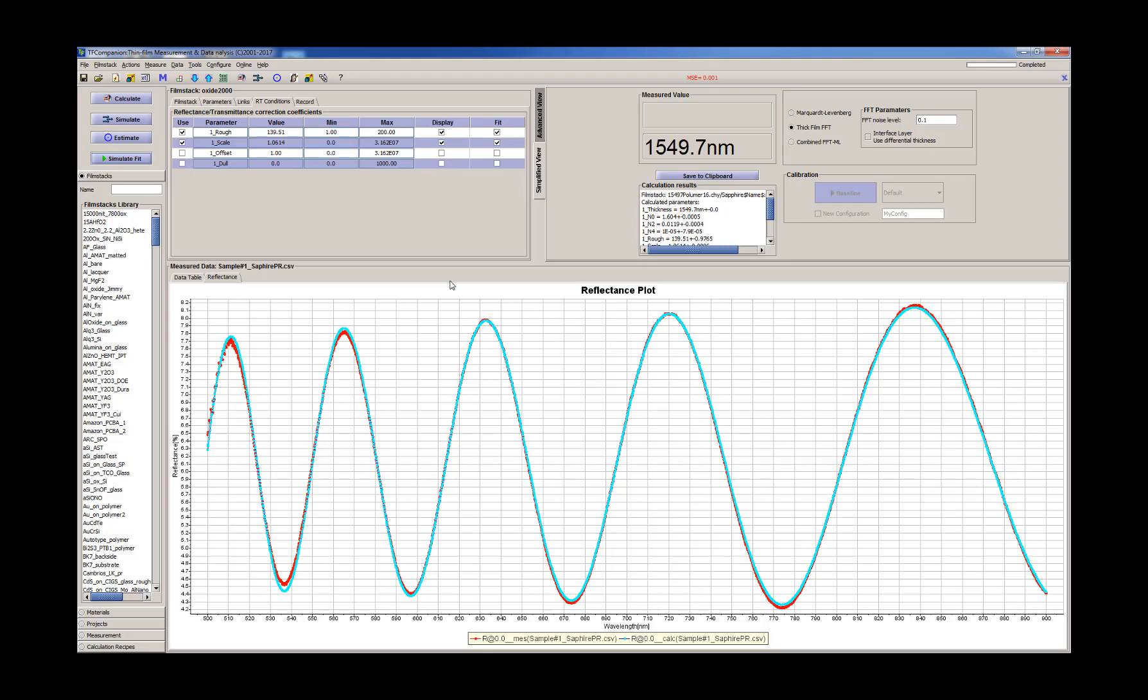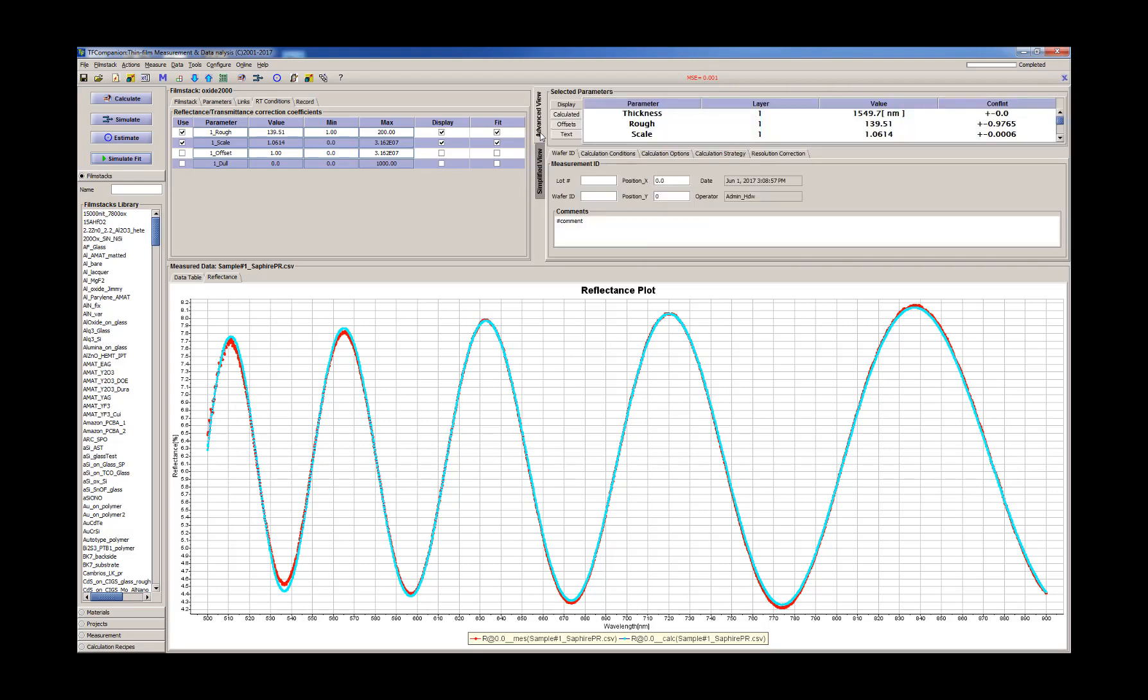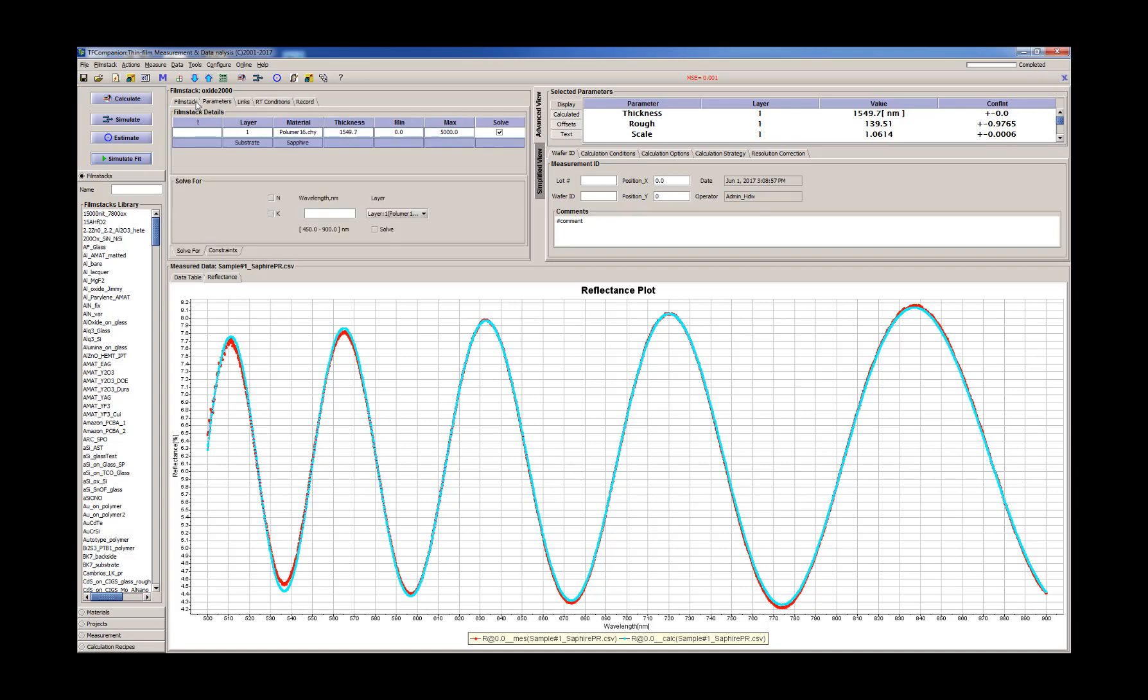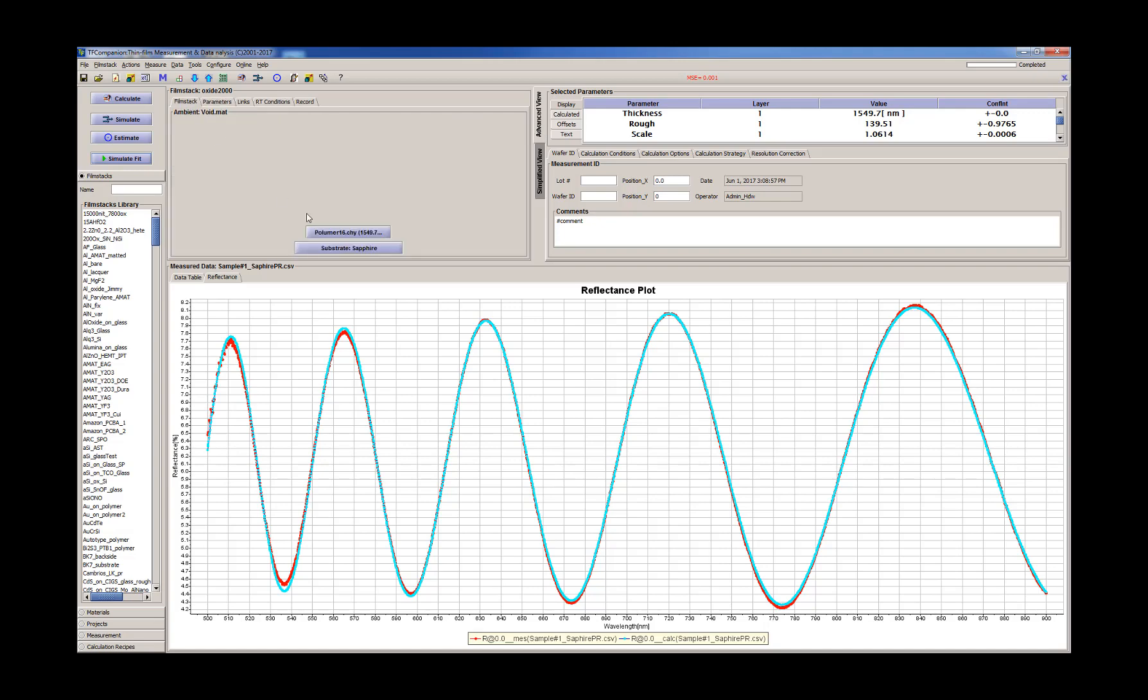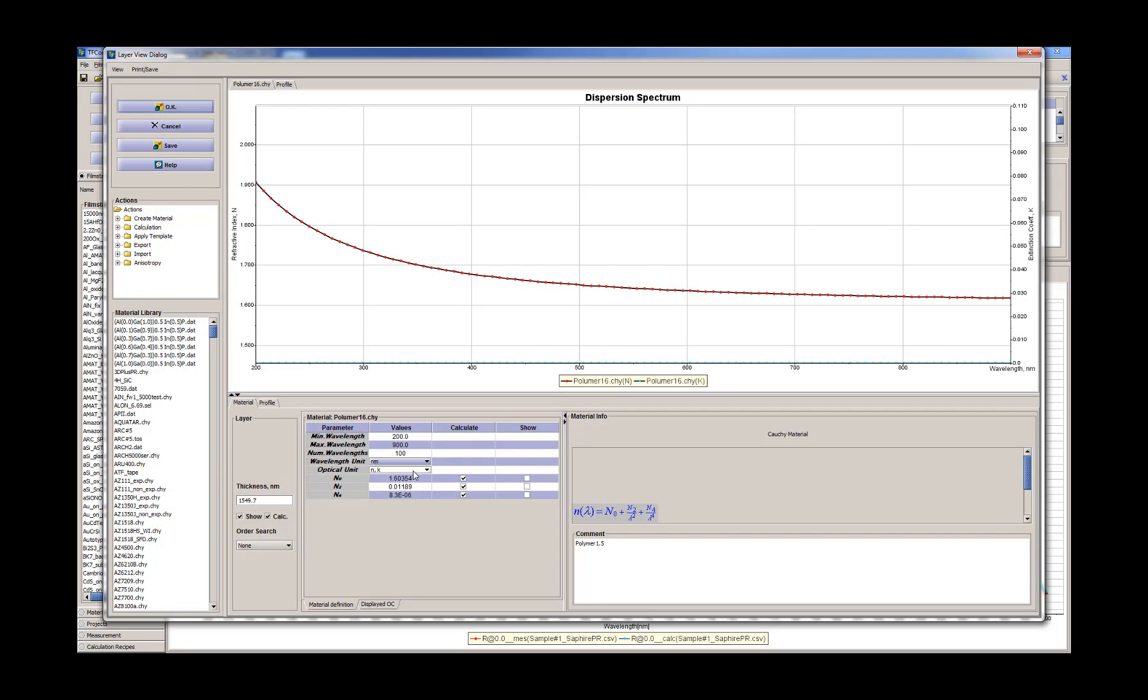And now we can use the thick film algorithm in measurement of other samples. But before we do that, let's just try to check two things. First, we want to check that our optical constants are reasonable.